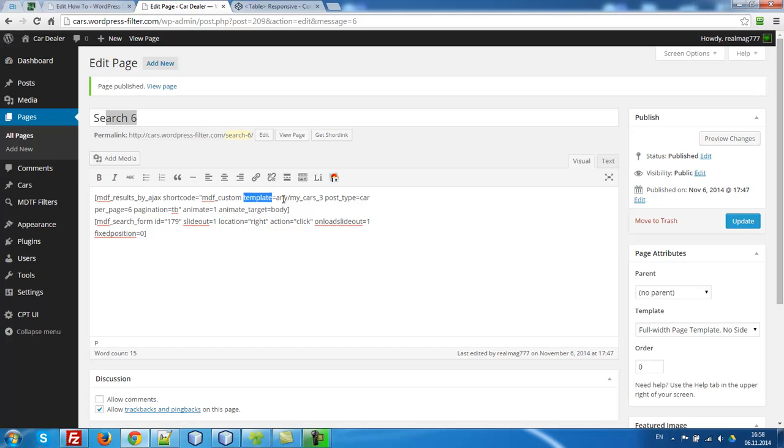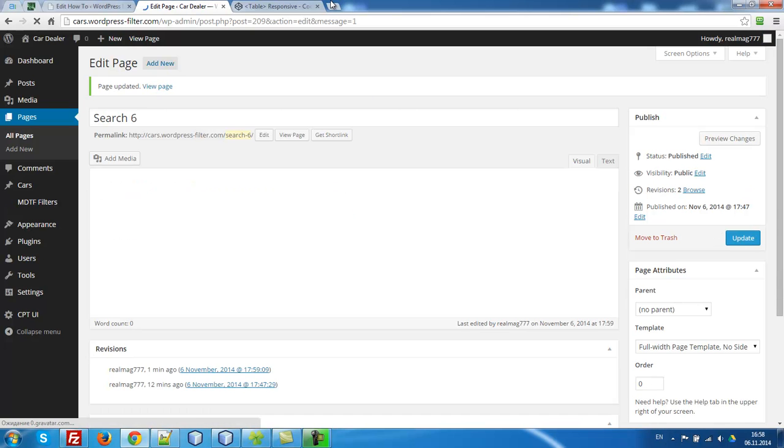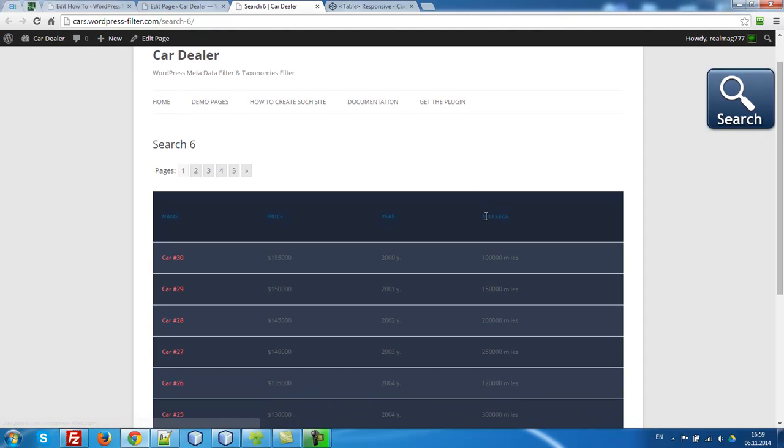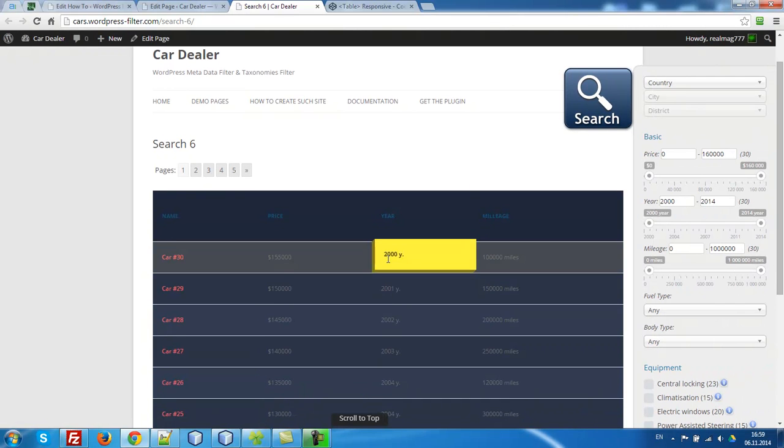So here I have to change only these parameters. Template any, my cars. I have five here. Update. So let's view page. Here it is.